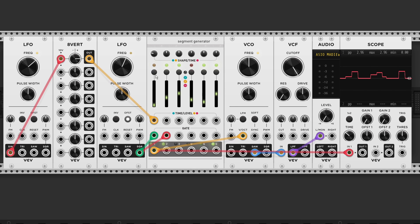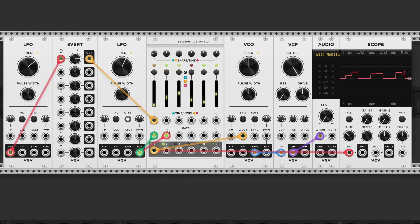Now if we patch in an LFO. Like I did here. With an attenuverter in between. We can generate some melodies.